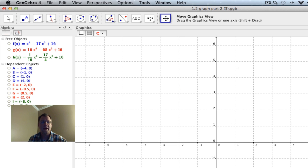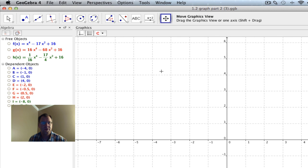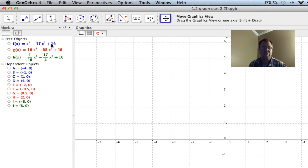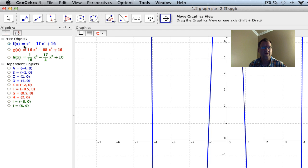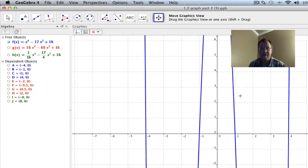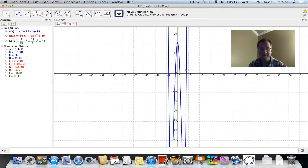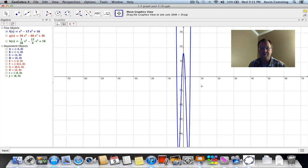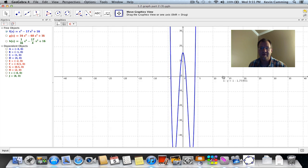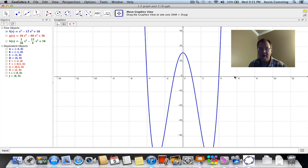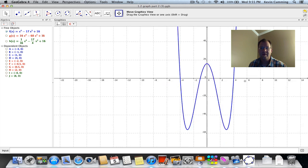We are now looking at a horizontal stretch. The function I've chosen is a bit more complicated, but it shows a good example: f of x equals x to the fourth minus 17x squared plus 16. It appears to look like a large W shape.